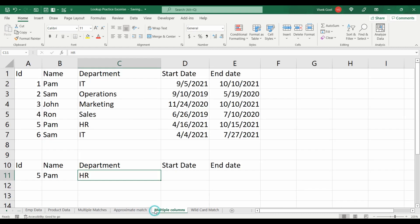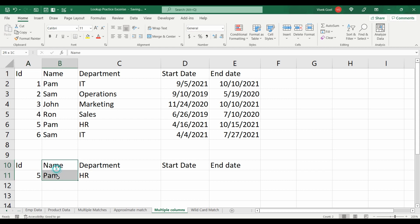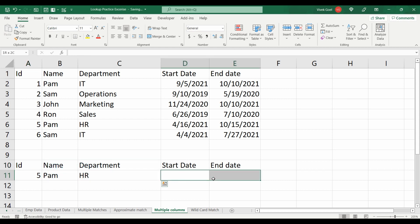Let's move on to the next one. Here we want to return the start date and the end date based on the ID, name and department. For example, here we need to return them on the basis of ID as 5, name as Pam and department as HR. You can either use INDEX MATCH or XLOOKUP to solve this scenario.